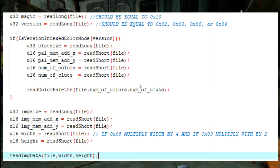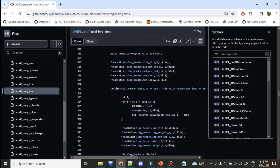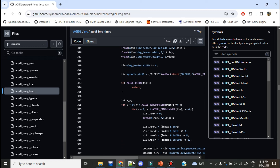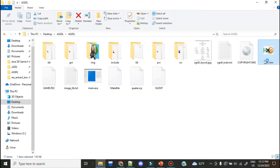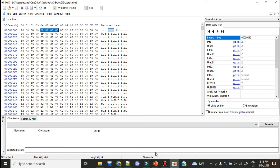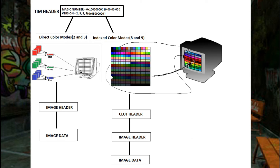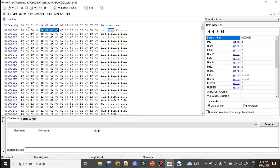I have a file called croc.tim. Let's analyze it in the hex editor. As you can see, the first four bytes are indeed 0x10 — the identifier — and then the version is 2, which is direct color mode. So the magic number confirms it's a TIM, and its version 2 confirms direct color mode. Regardless of what the file extension says, this is properly formatted as a standard TIM image.